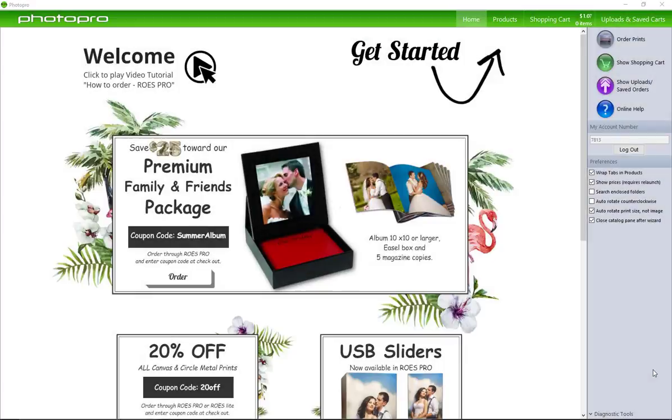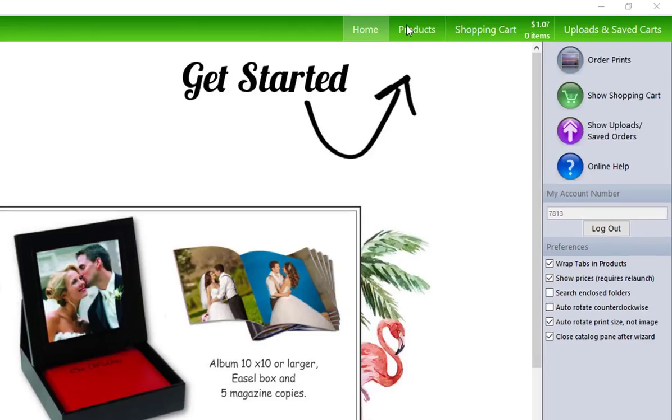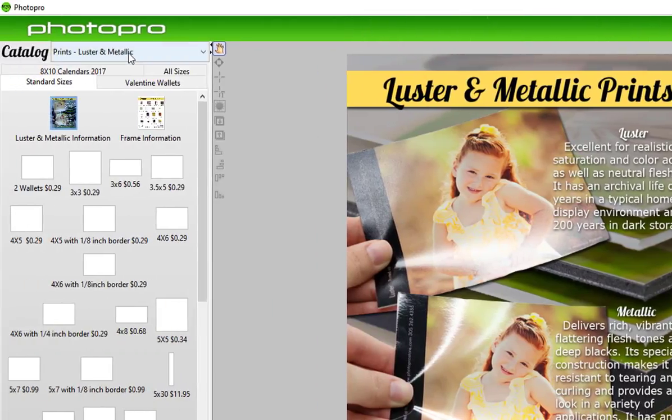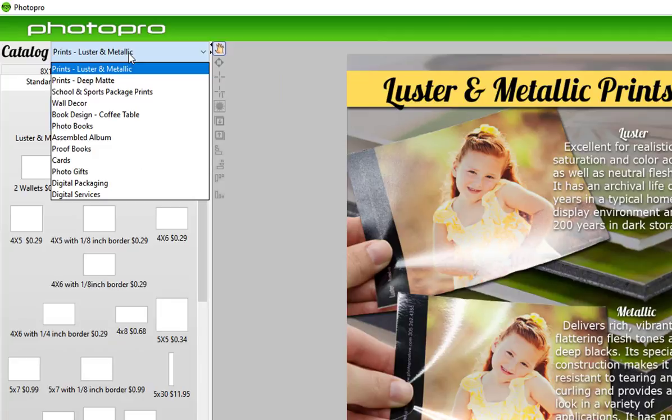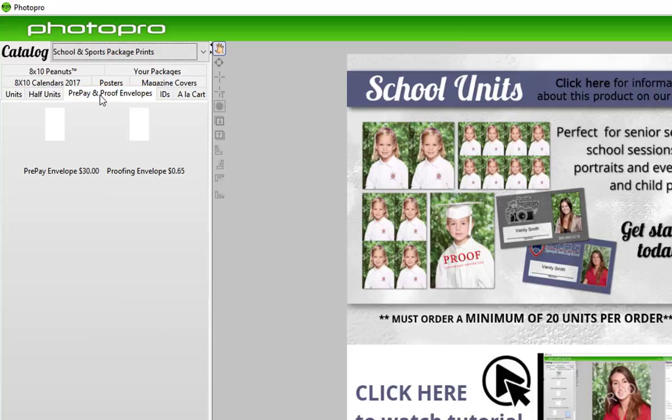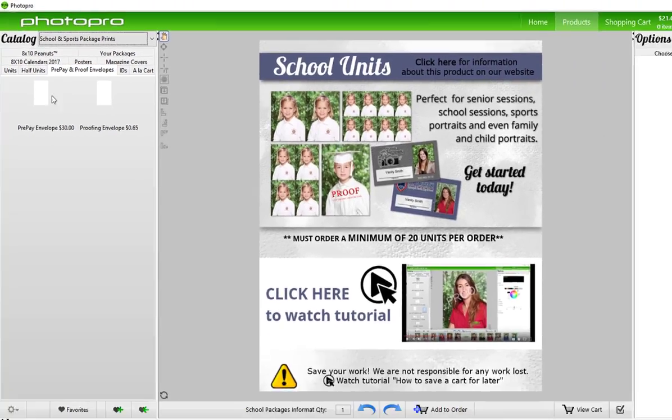First let's do prepay envelopes. Go to products, catalog, search school and sports package prints, and choose prepay and proof envelopes.